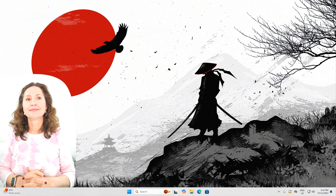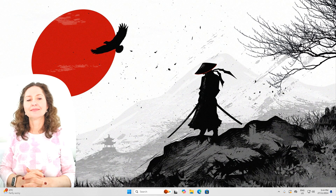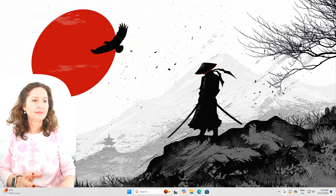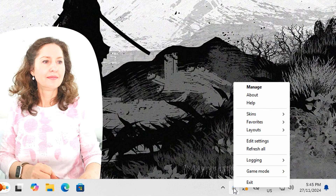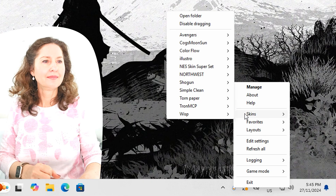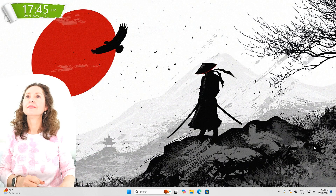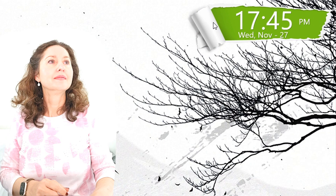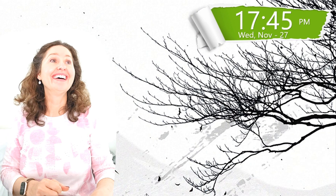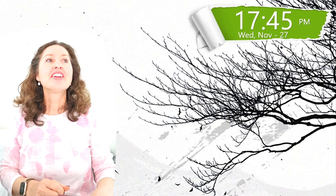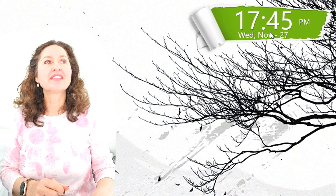Rainmeter can be quite fiddly, and not all the skins come with a pre-made layout. For example, the skin 'Torn Paper.' So right-click Rainmeter in your taskbar, go over to Skins, then go to Torn Paper, then go to Clock, choose the top one, and put it on the screen where you want it — click and drag it. That shows you what time it is.